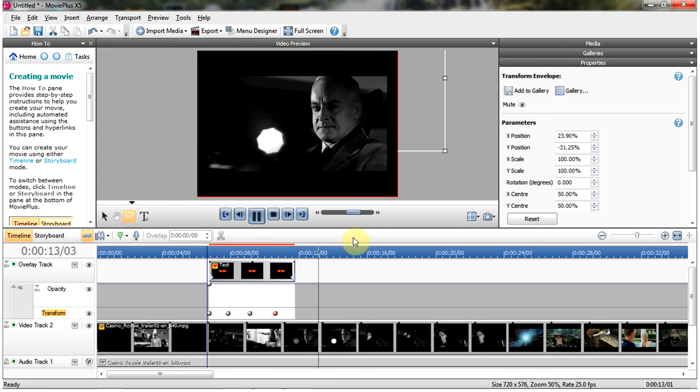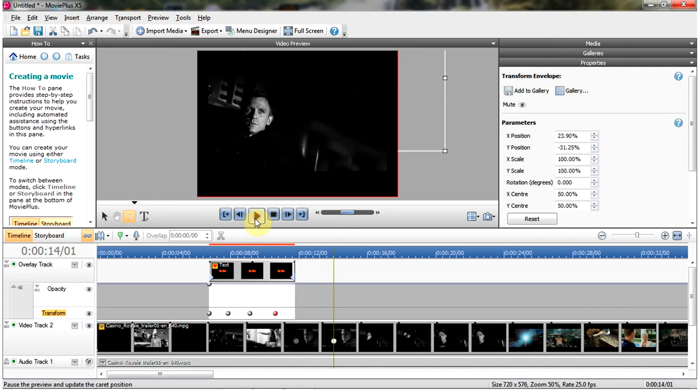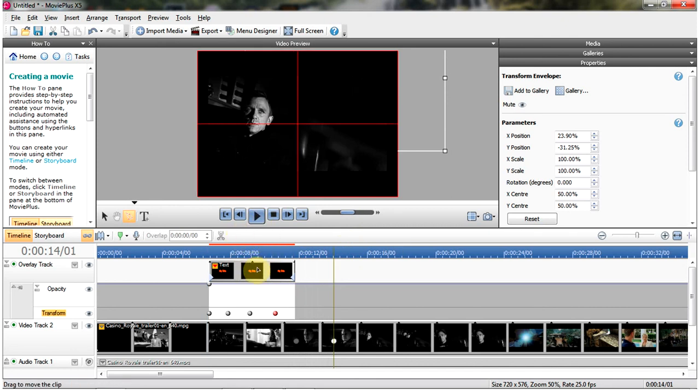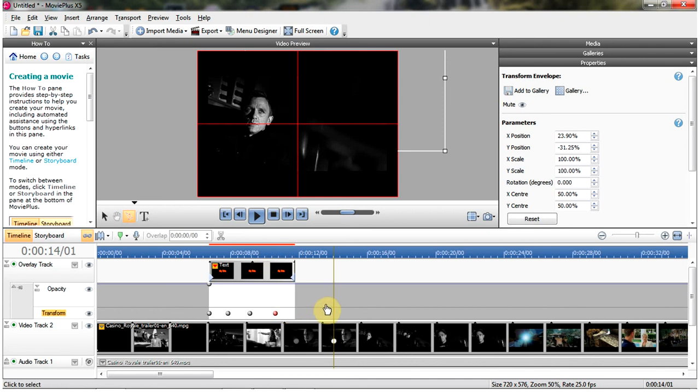So there you go, that's just a very simple way that you can control the position and the size of anything that you put into your clip. Whether it's text, video, still images, whatever you've got in there.